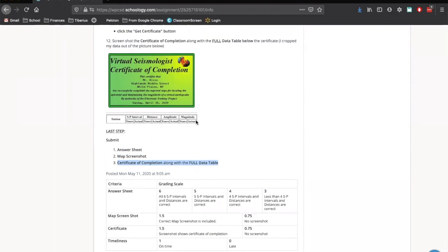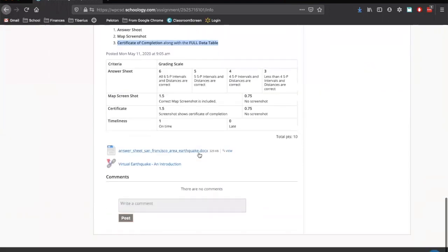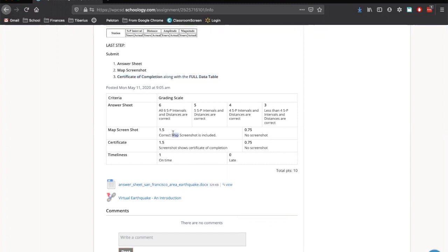If you're uncertain about how I'm grading what we're looking at today, this is our criteria. This is our rubric for grading. We've got our answer sheet. That's worth six points out of the 10. There's six things you're writing down on the answer sheet. Each thing is a point. Your screenshot is worth a point and a half, and your certificate is another point and a half. And then just having it on time is worth a point for a total of 10 points.